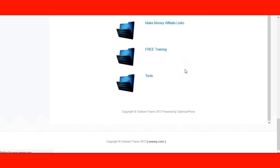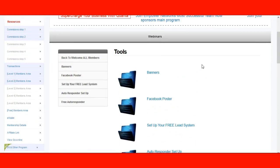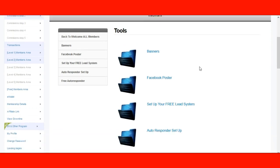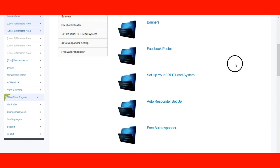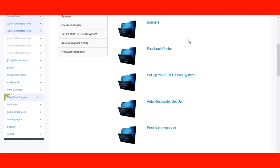Now you've already whitelisted the email. You're going to click on tools. Step number two is to set up your autoresponder. Without the autoresponder, how are you going to market to anyone? Whatever business you are in, we have an autoresponder for that. Let me skip before the autoresponder — there is a Facebook poster here.